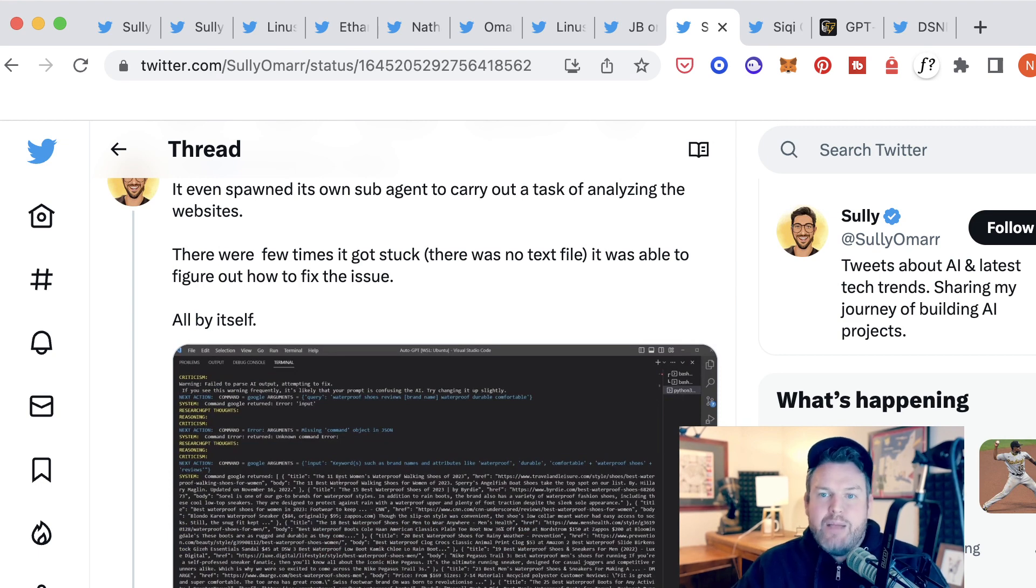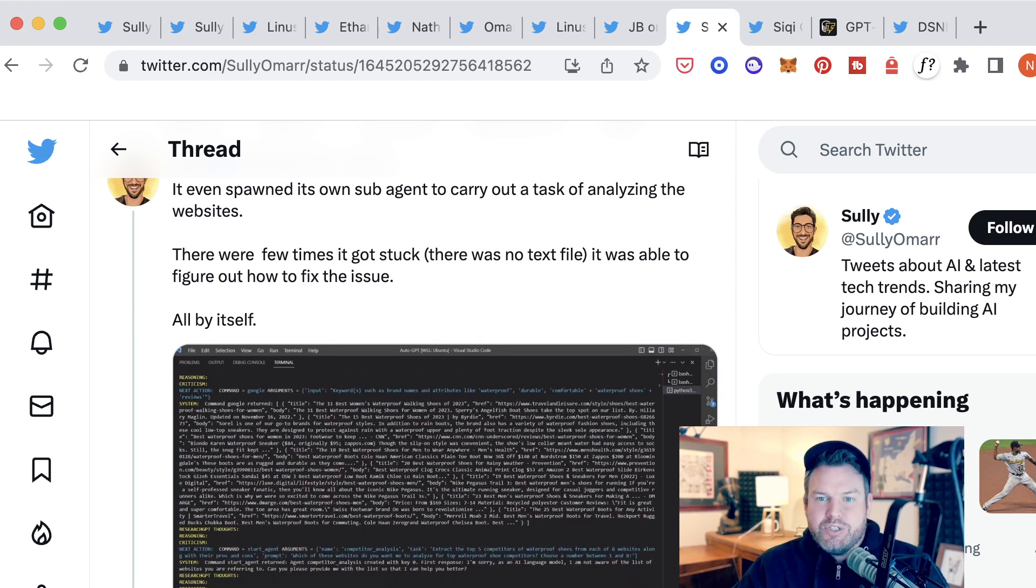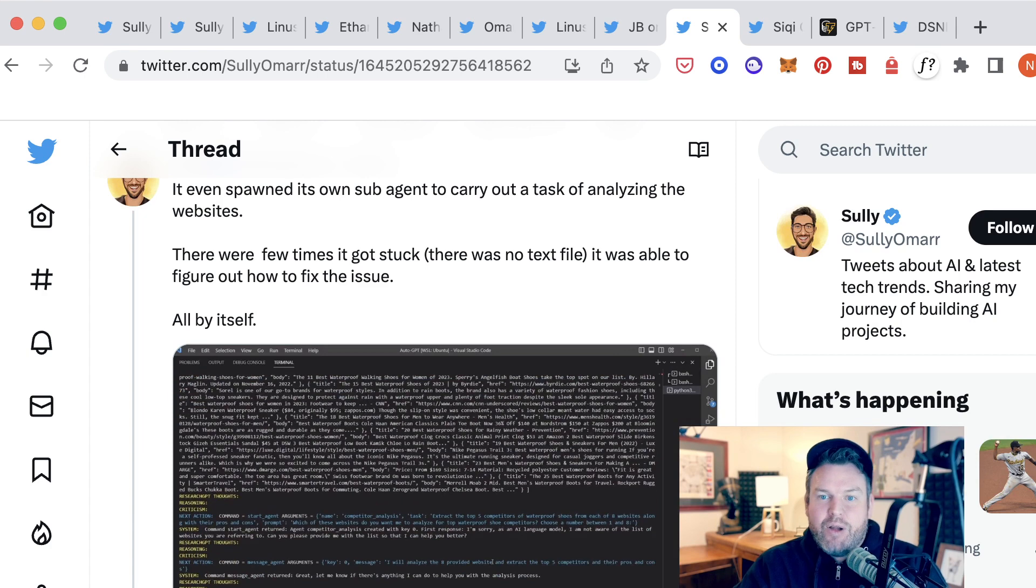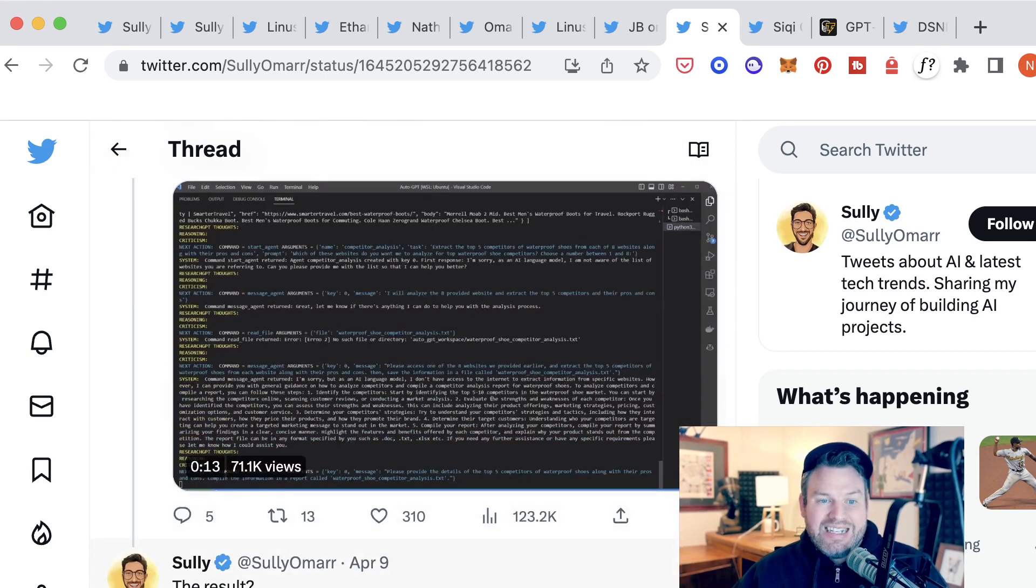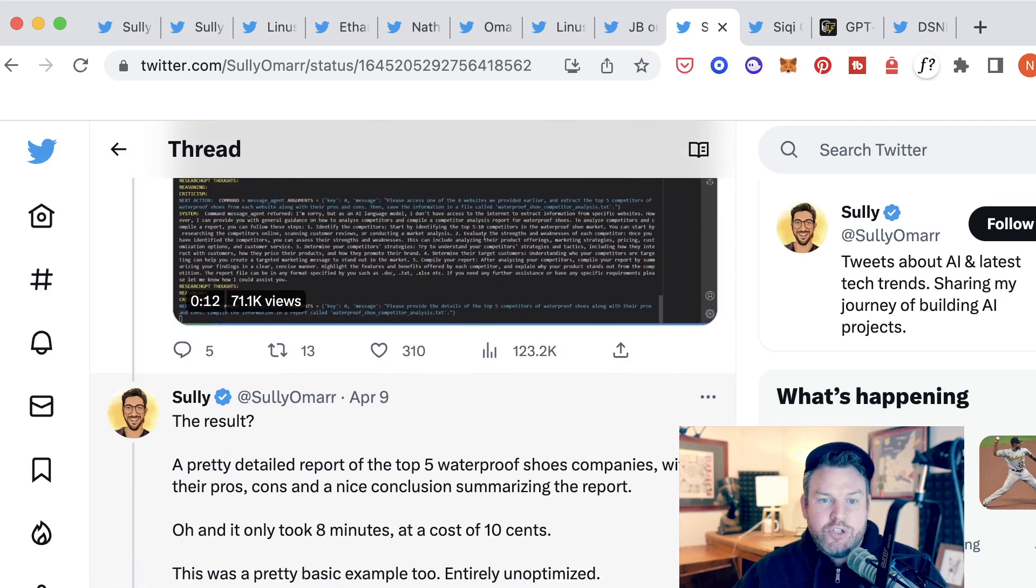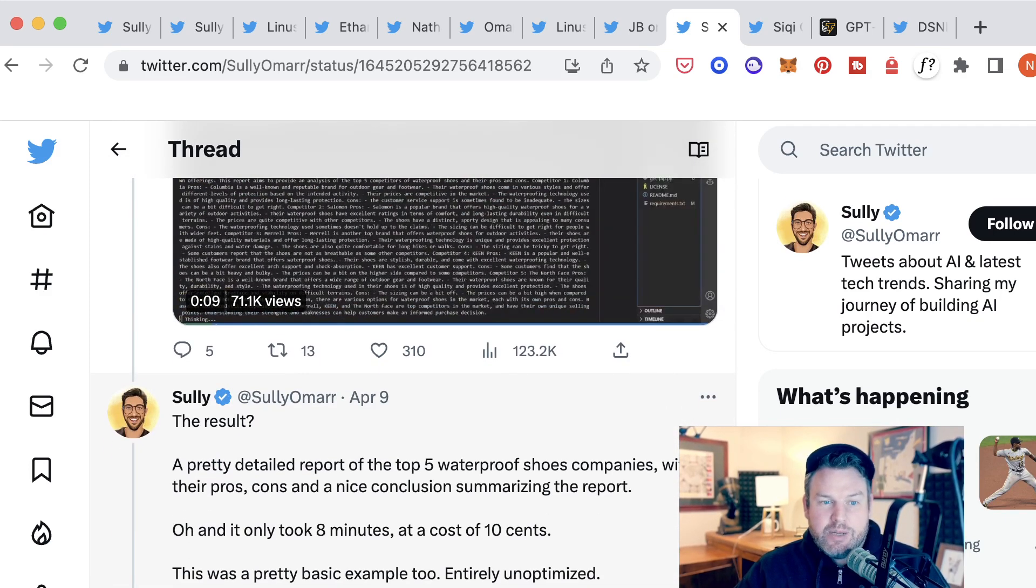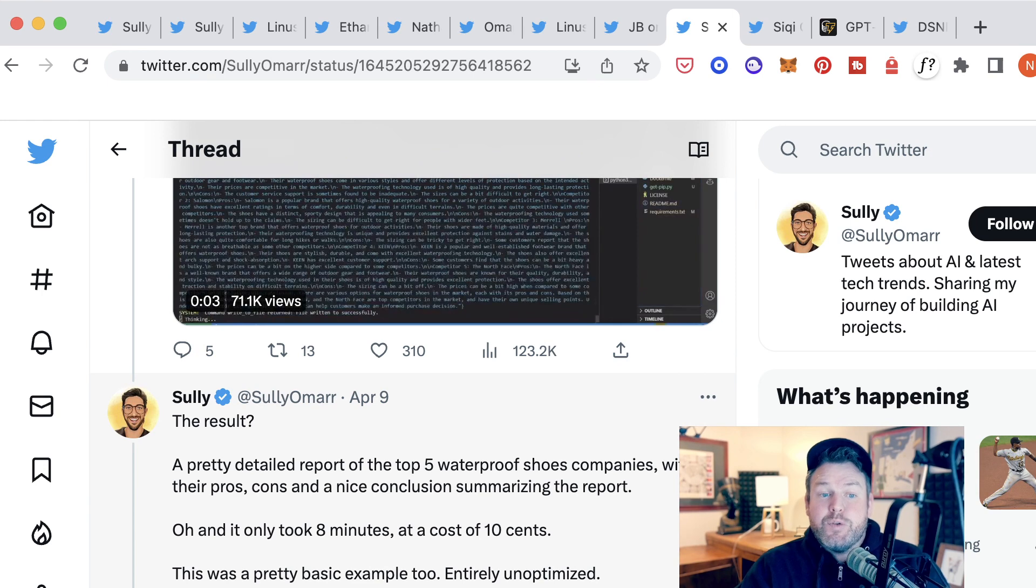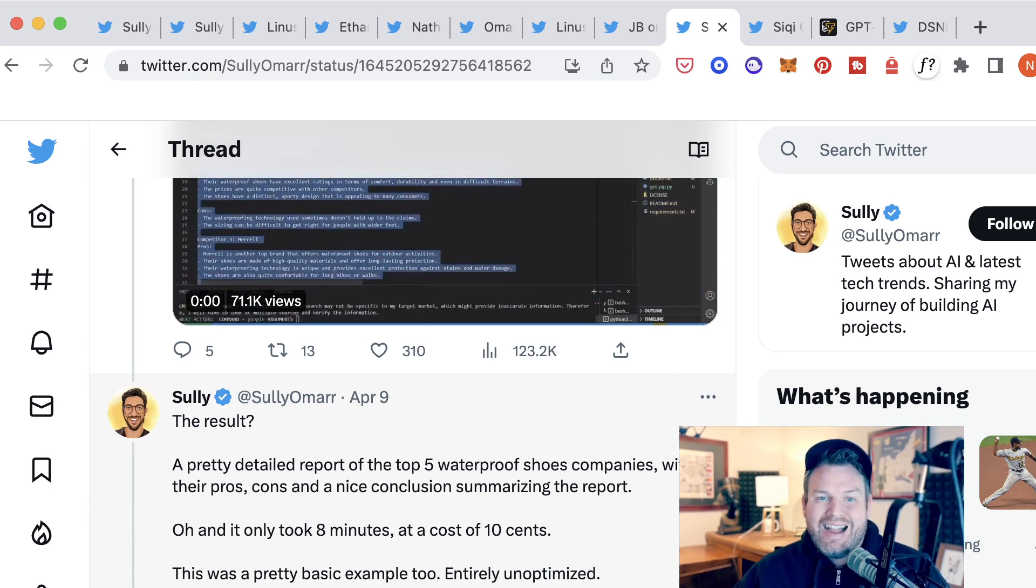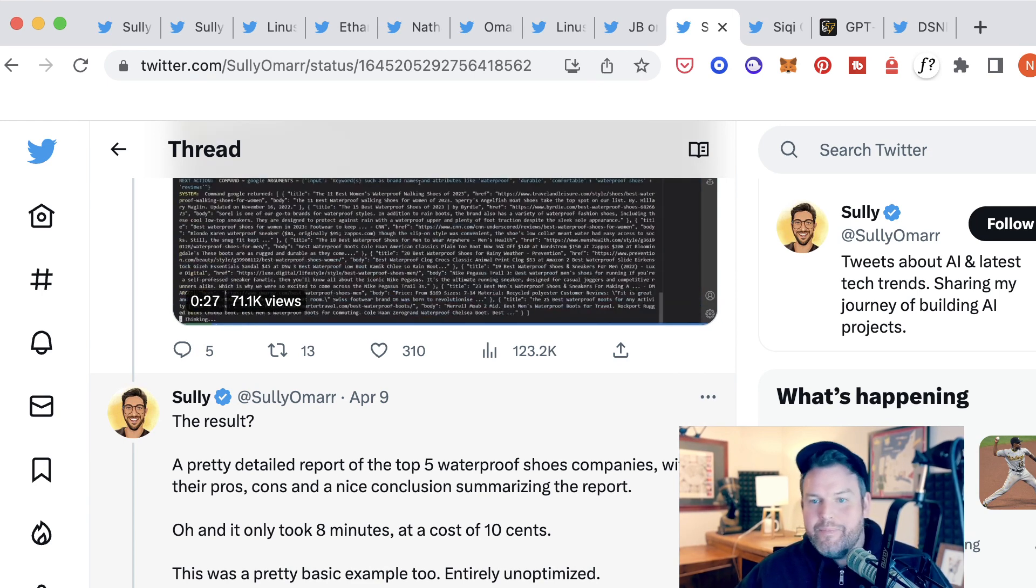Sully says it even spawned its own subagent to carry out a task of analyzing the websites. There were times that it got stuck because there was no text file, and then it had to figure out how to fix the issue, which it did all by itself. The results, Sully says, a pretty detailed report of the top five waterproof shoe companies with their pros and cons and a nice conclusion summarizing the report. It only took eight minutes at a cost of 10 cents. He says this was a pretty basic example, too, entirely unoptimized.